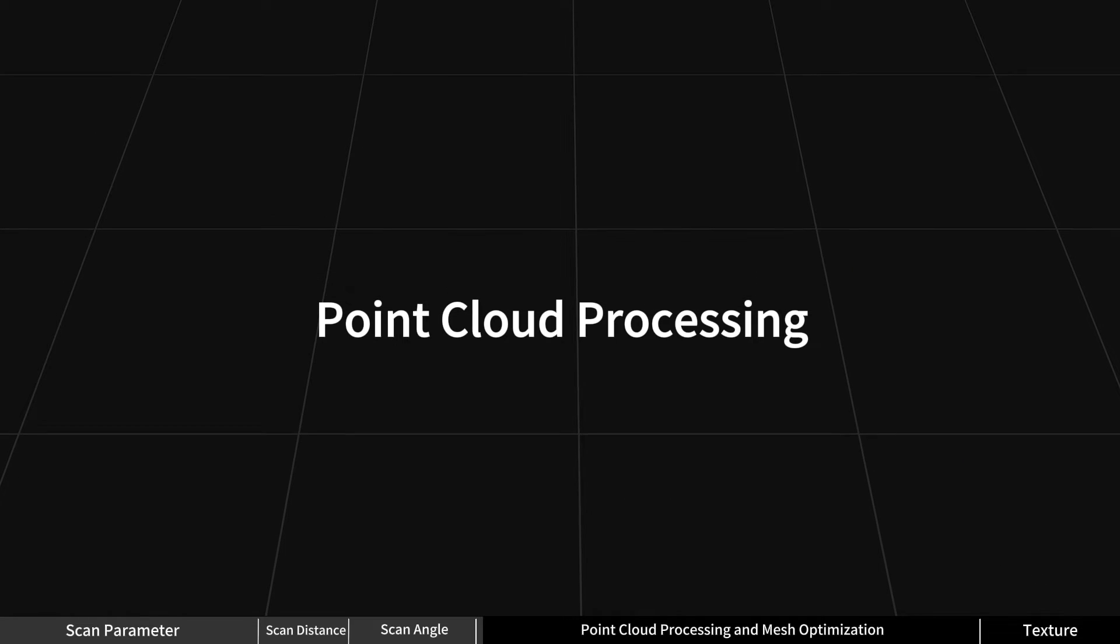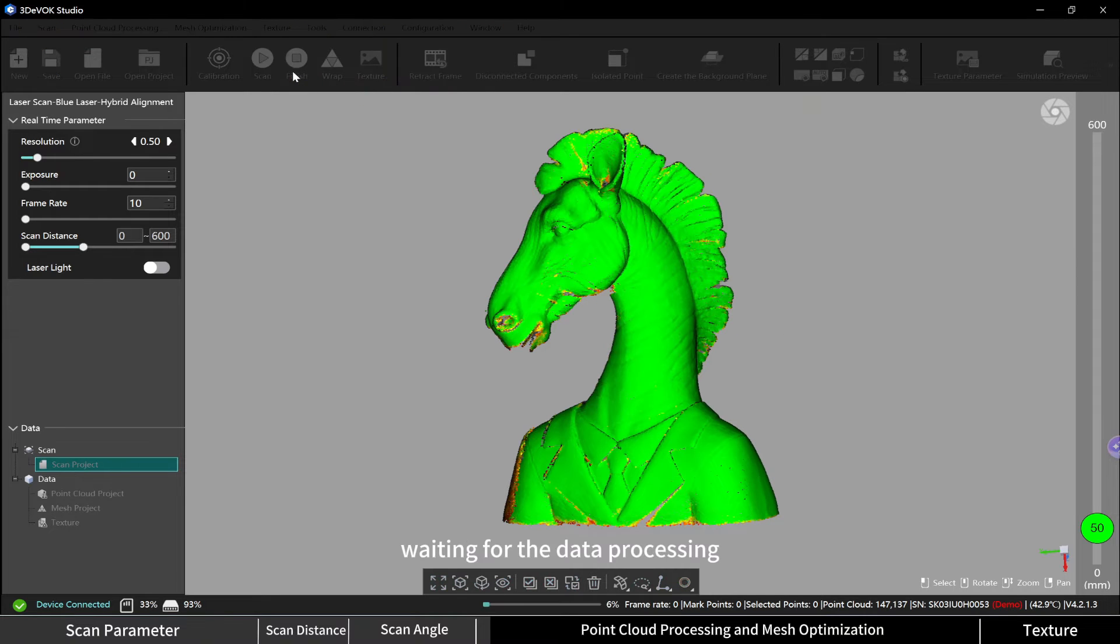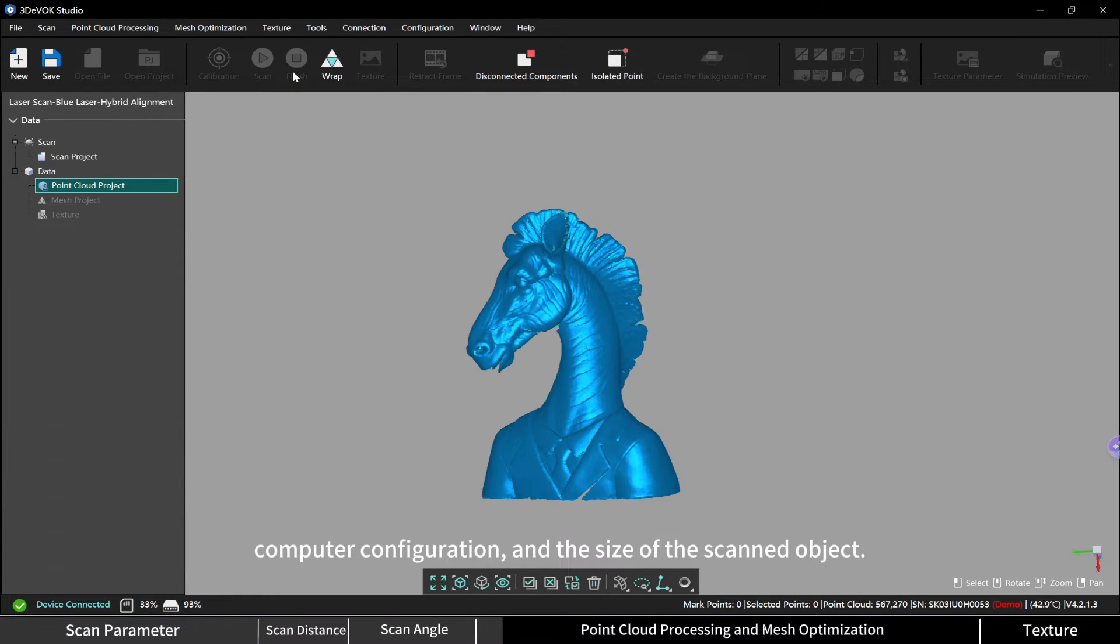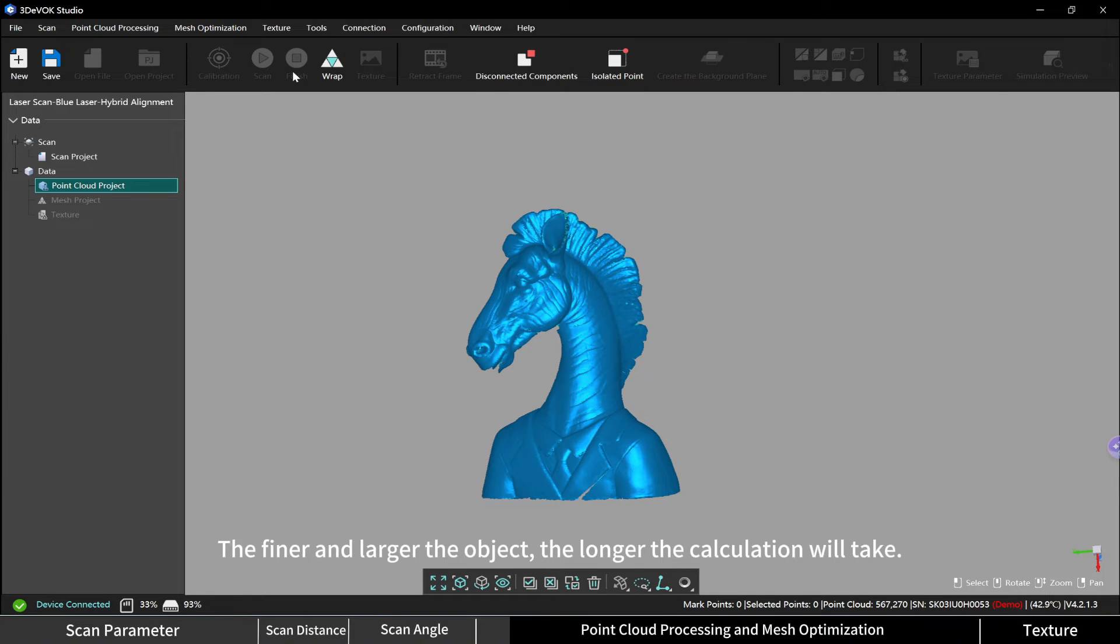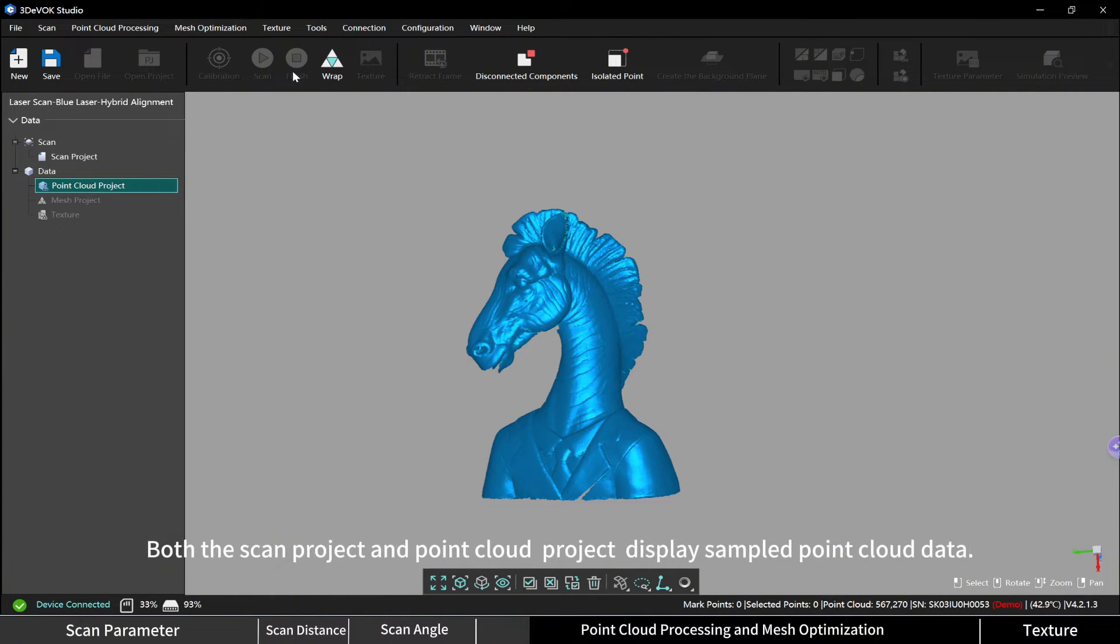Point cloud processing: after scanning, click the finish button, waiting for the data processing. The calculation time depends on the scan resolution, computer configuration, and the size of the scanned object. The finer and larger the object, the longer the calculation will take. You can see the number of point clouds in the bottom right corner of the software.